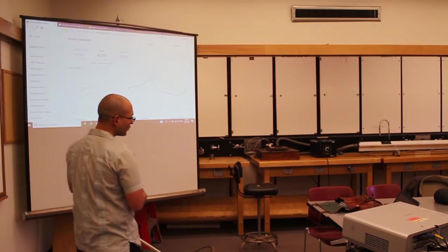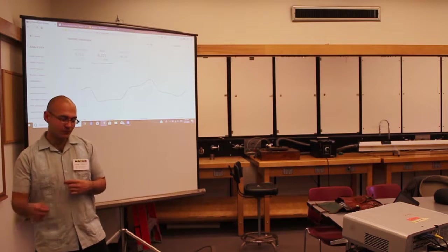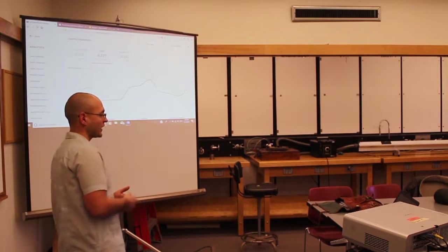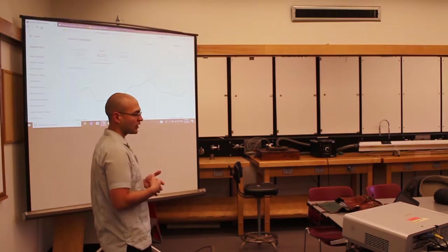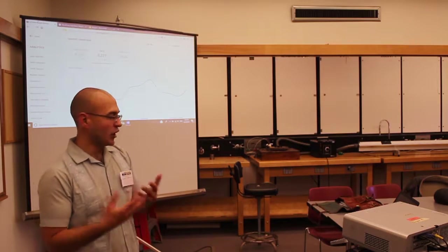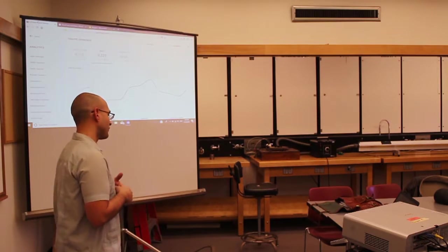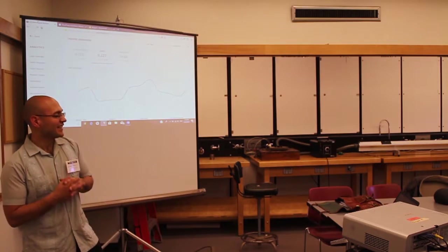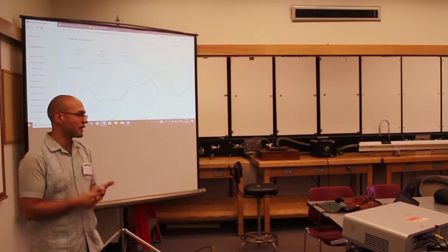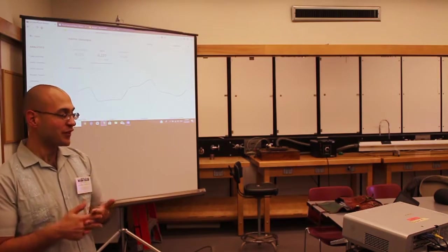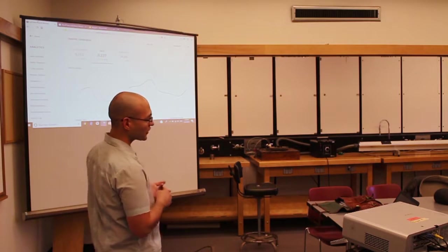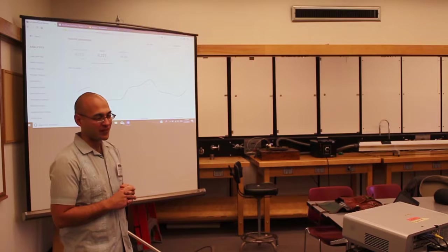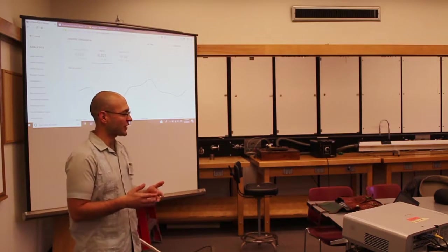A little bit about my background and I'll probably be pulling different things from my life throughout the presentation, but just a brief overview. I am an Army veteran. I graduated from the University of Tampa in 2009 with a degree in Spanish Studies. 2009 was not a very good time to find work.